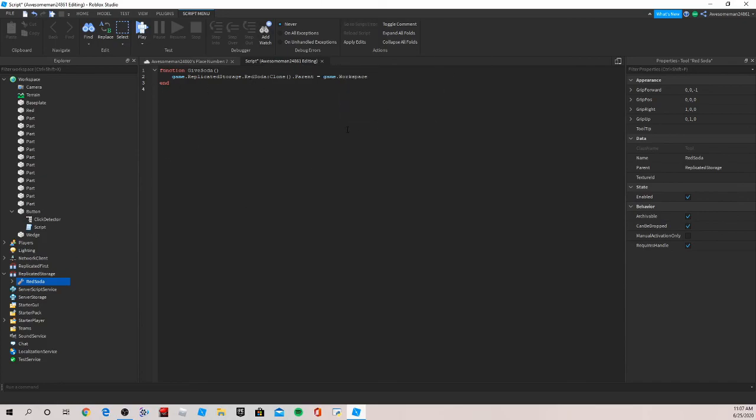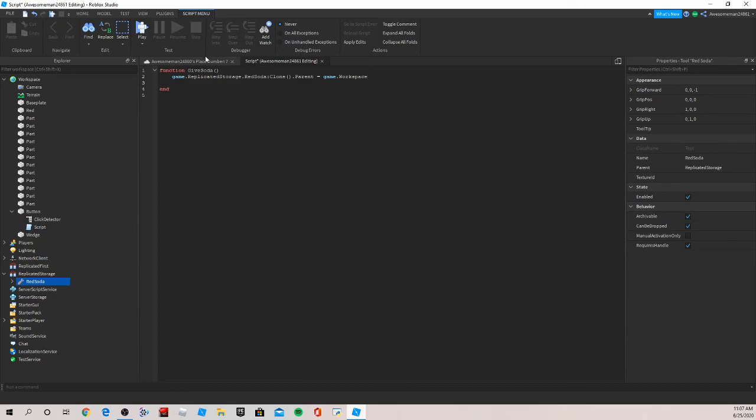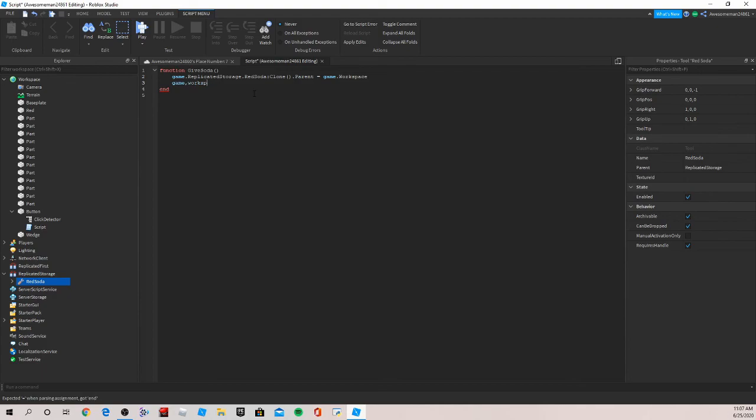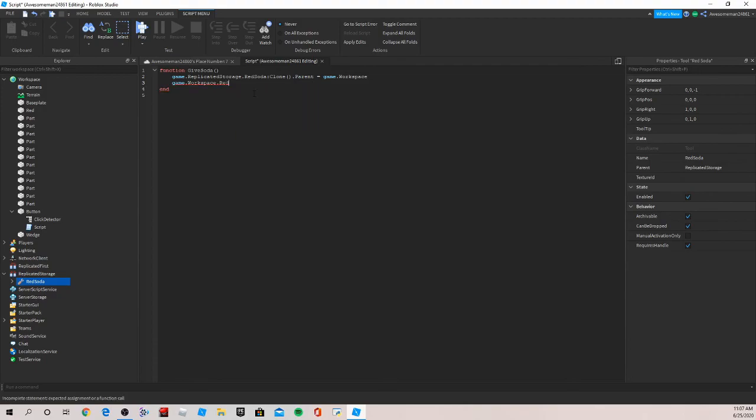Now we're also going to want, so that's going to dispense the soda, but now we also want the soda within the vending machine to disappear to make it look like it's out of stock. For that we would just go game dot workspace dot red which is our fake soda dot transparency equal to one. You don't have to turn off can collide since it's already anchored.